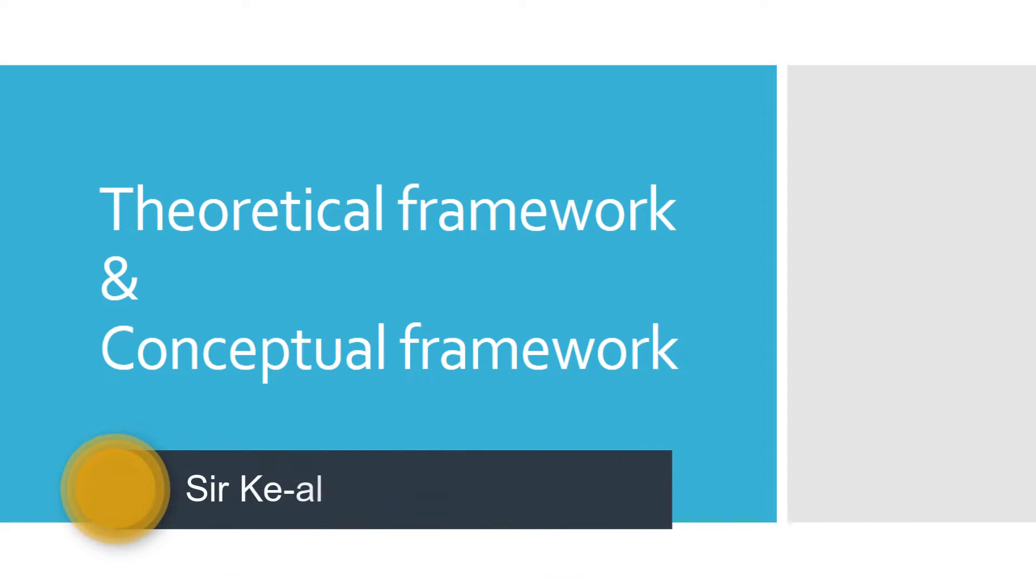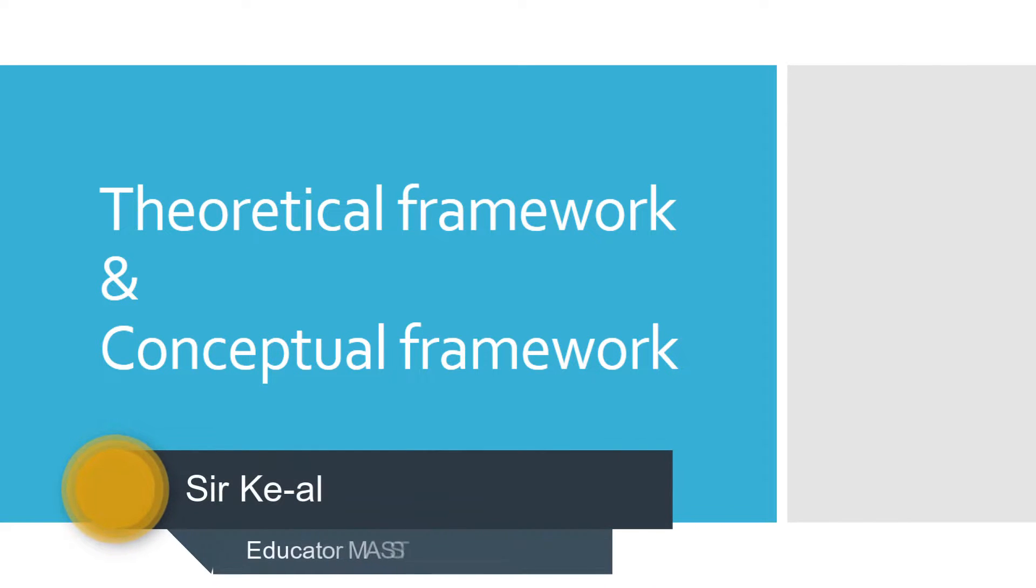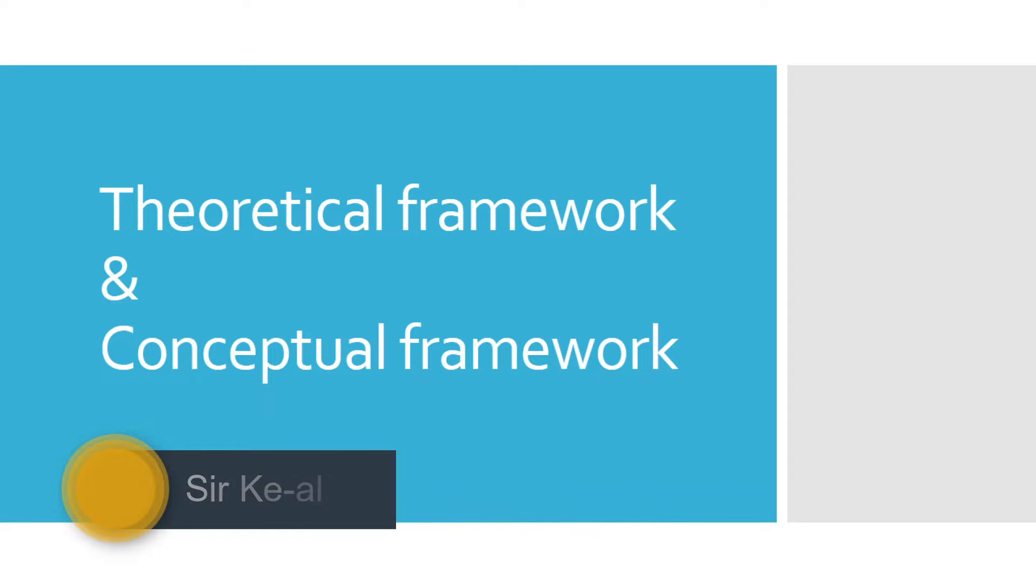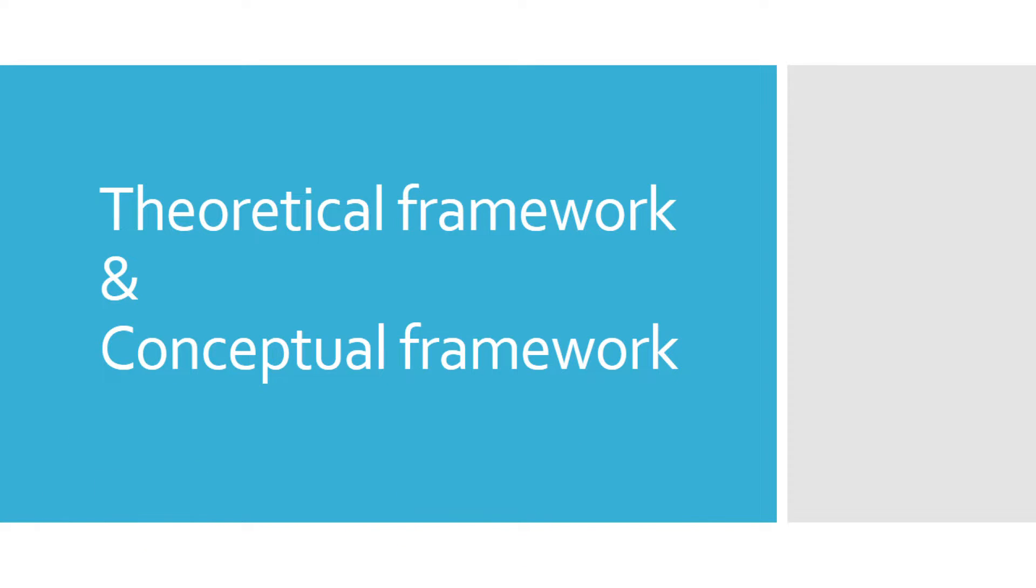Hi there, I'm Sirkel and welcome to my channel. Today I'll teach you what's theoretical framework and conceptual framework. In the past few months I received a lot of questions coming from students asking how can they create a conceptual framework for their research papers.